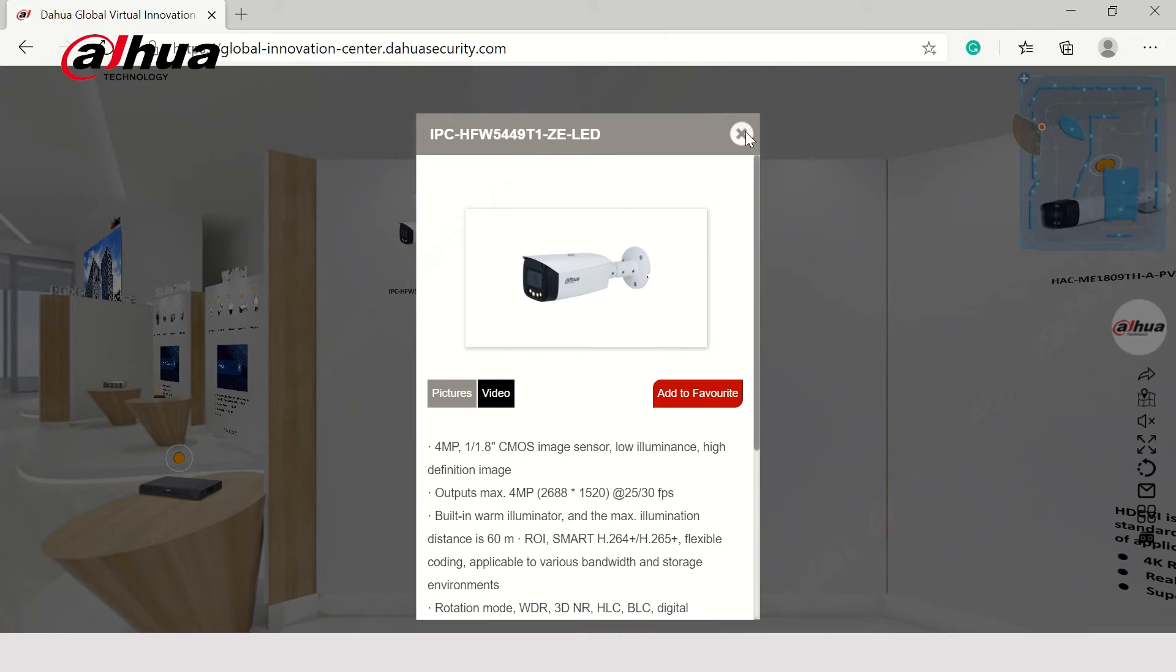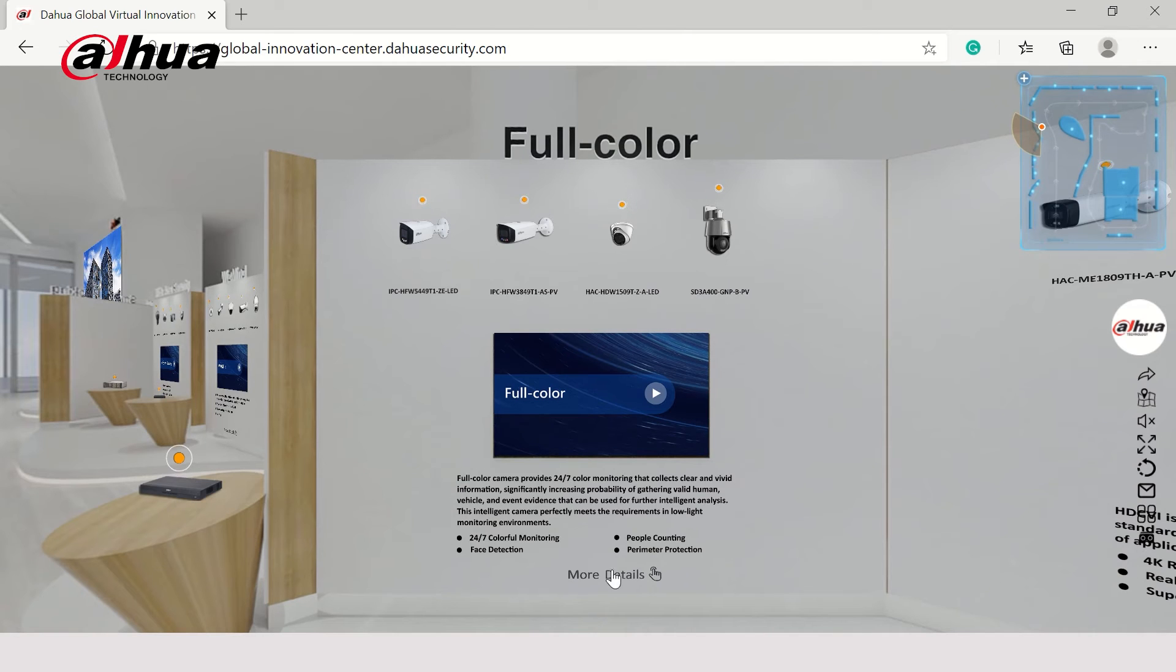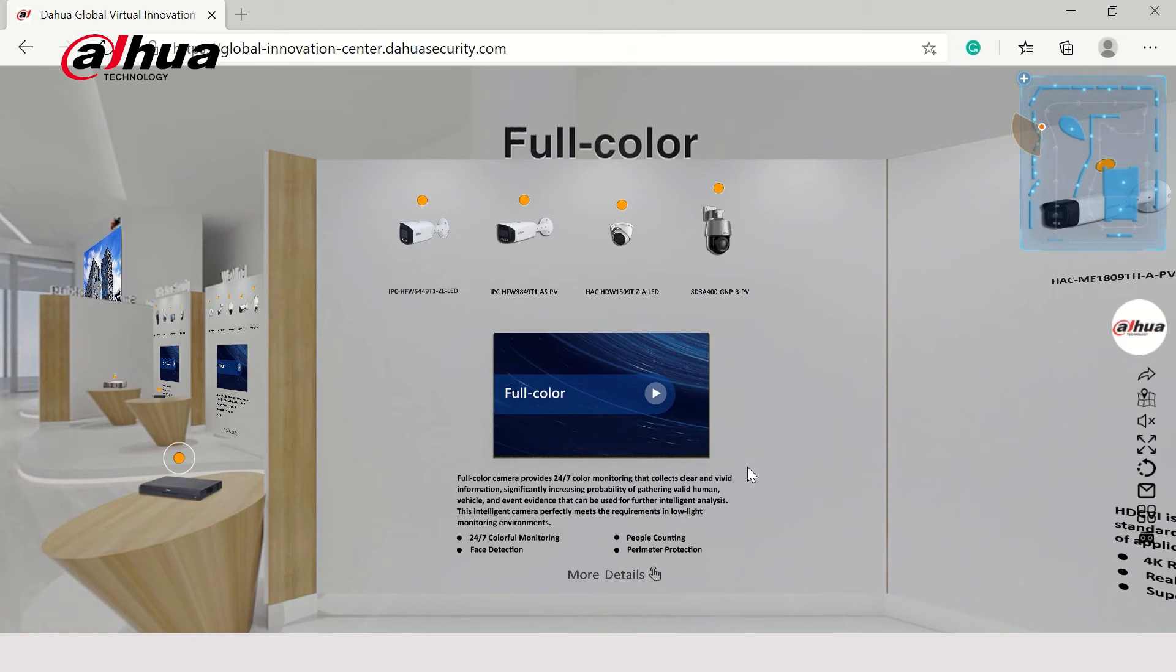Here, you'll find a brief overview of the products and their features. For more information about the full-color 2.0 cameras, click on More Details.